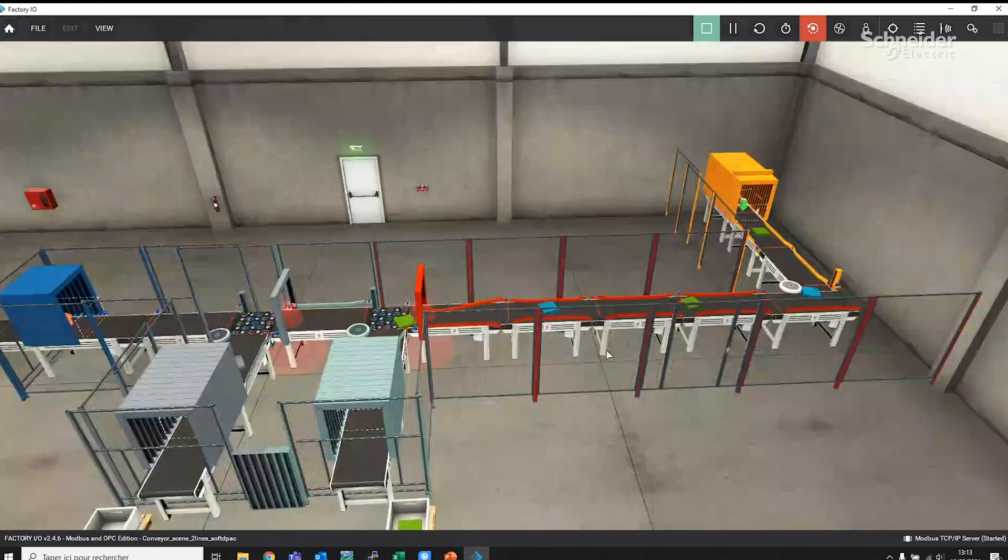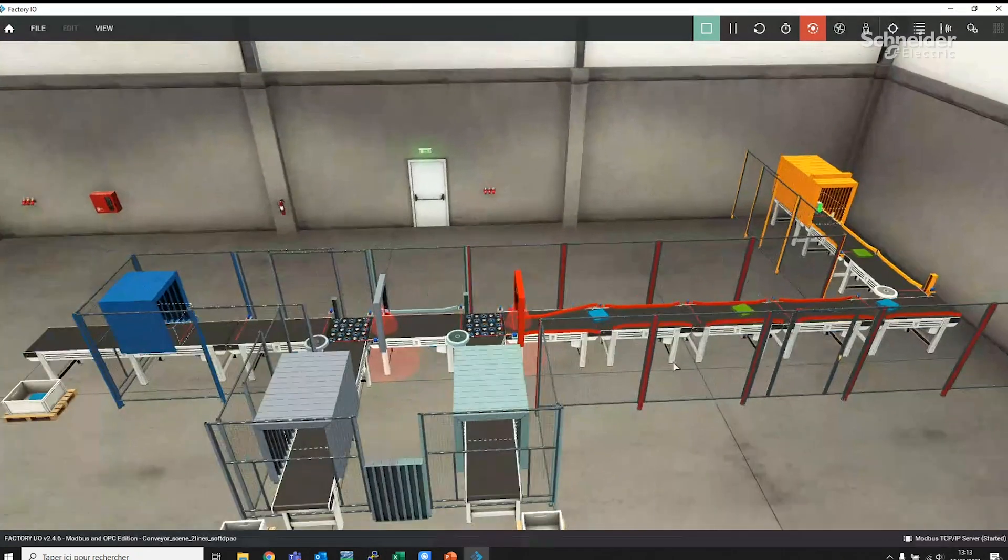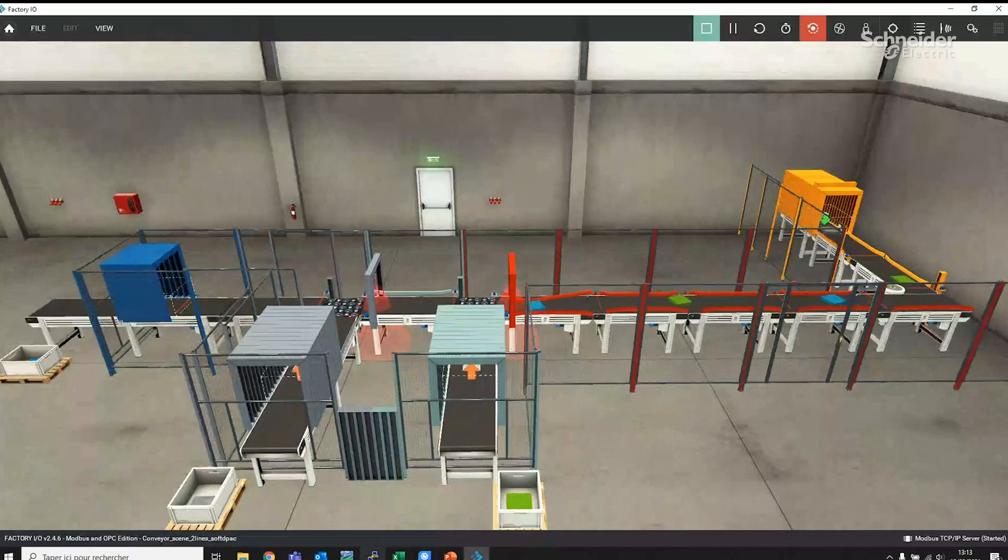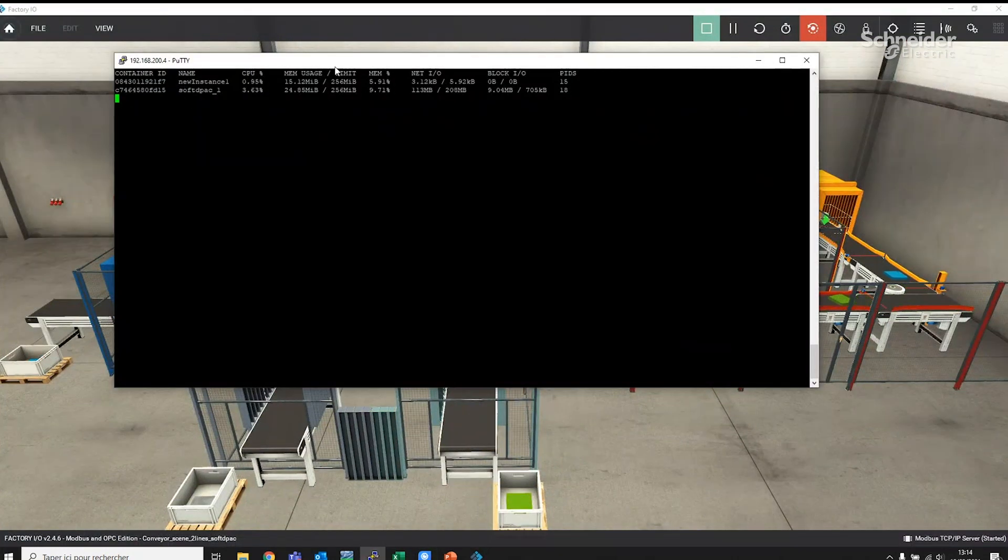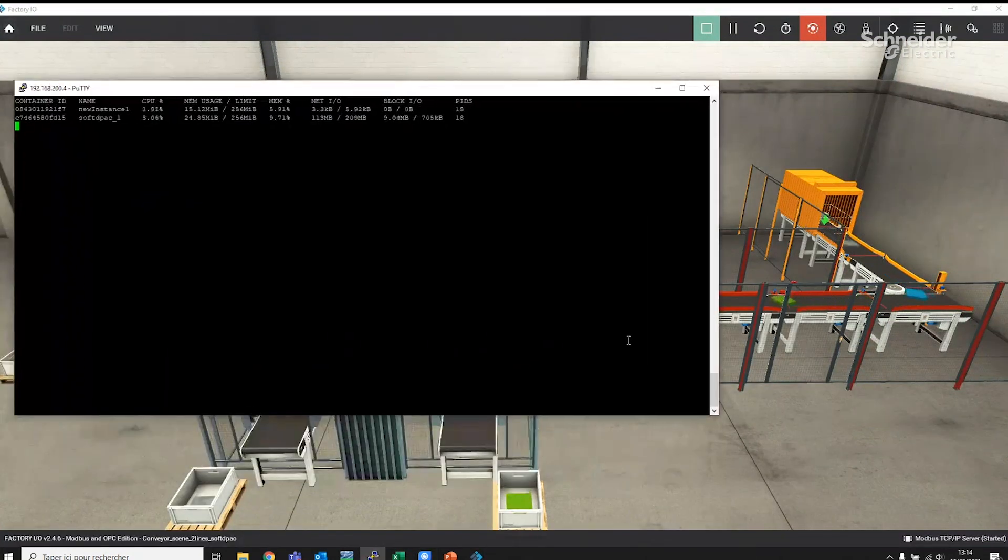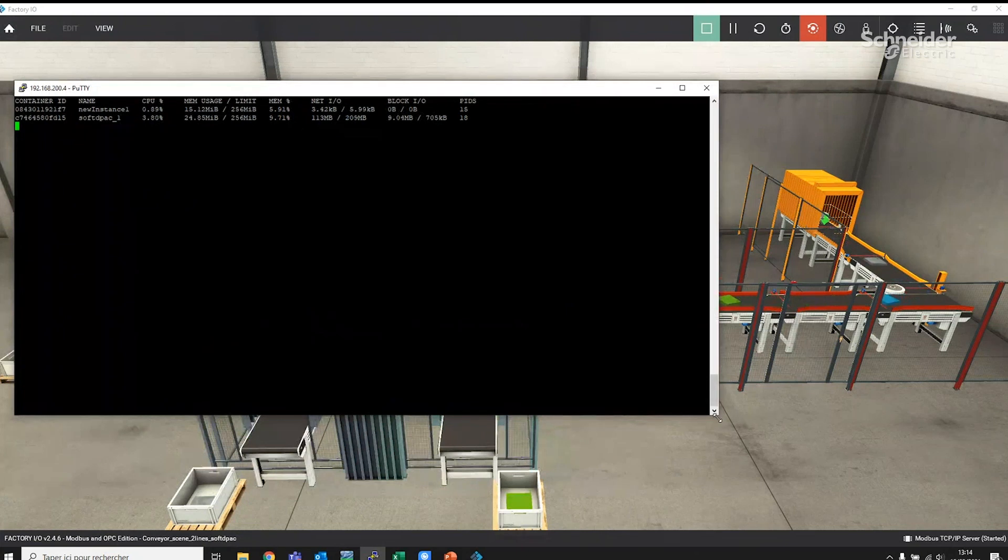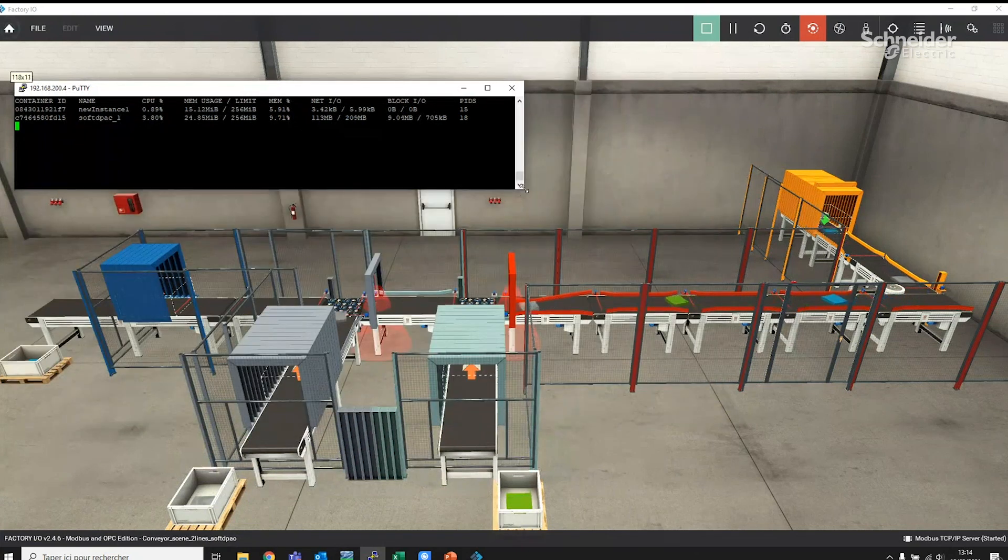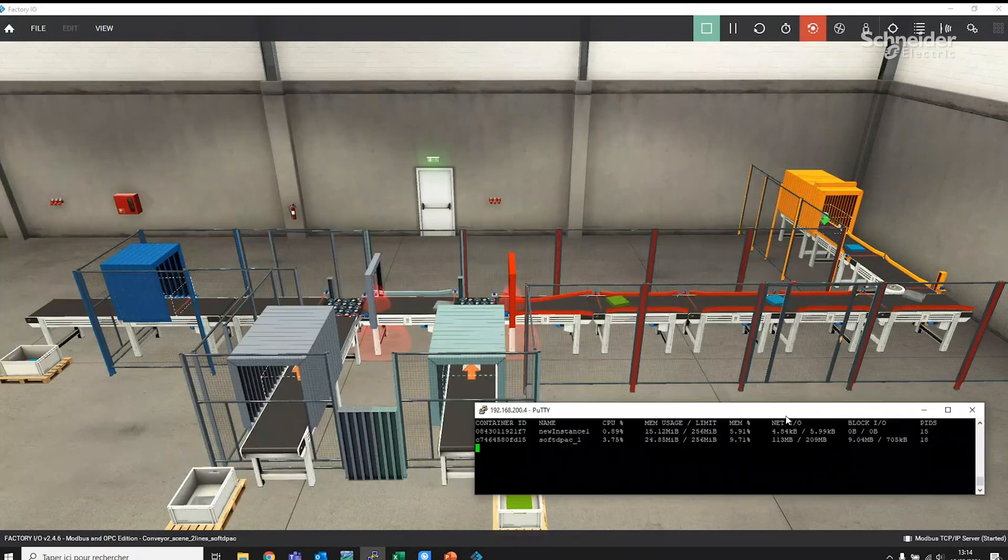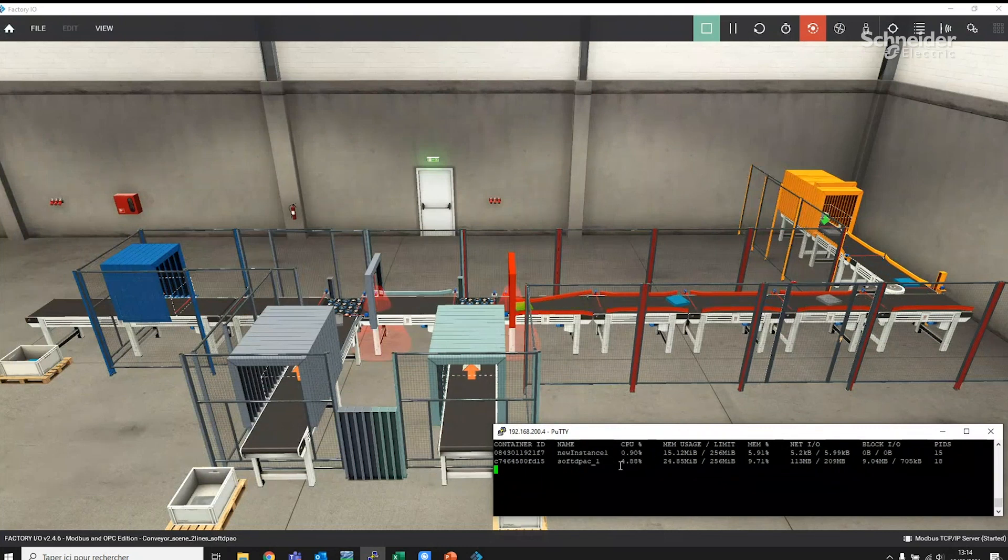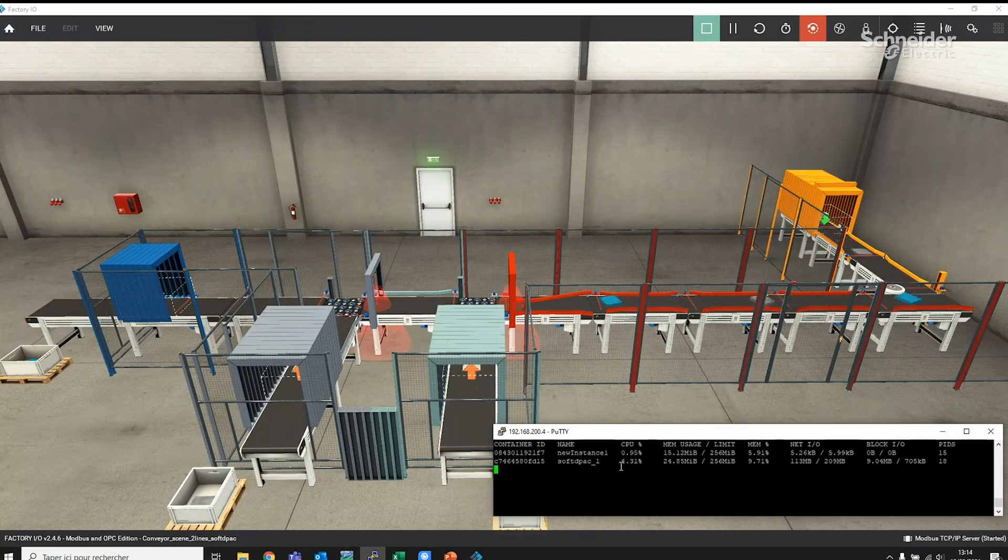The operational flexibility obtained with EcoStruxure Automation Expert's Soft DPAC is also seen with the ability to make changes to the process without stopping production. As a true software controller, multiple instances of Soft DPAC can be installed in the same piece of hardware. The Soft DPAC instances can be installed, configured, deployed and maintained concurrently and independently from each other.